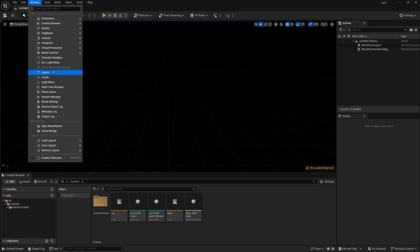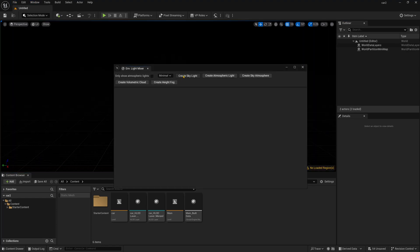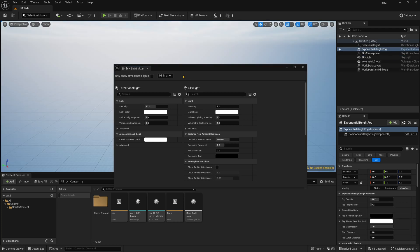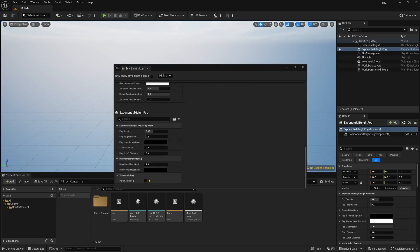After that I am going to Window and Environmental Light Mixer and I am just turning on all of these and after that go down and simply check this volumetric fog.